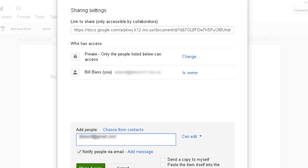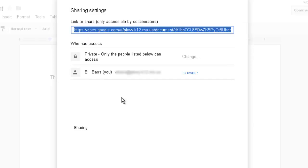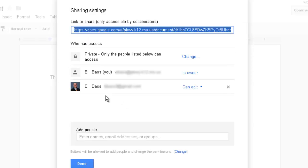click on Share, and you're going to notice that now I am listed here twice. I'm listed with my work email and I'm listed with my regular email, my Gmail account.